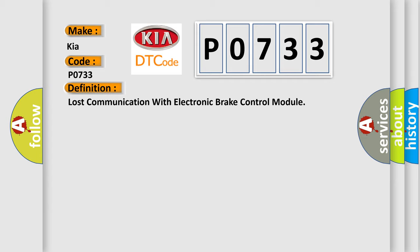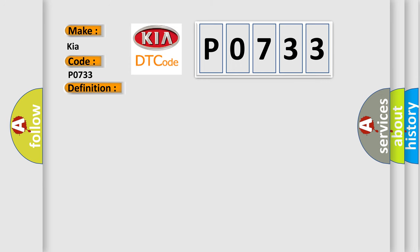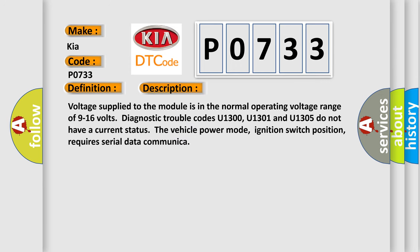And now this is a short description of this DTC code. Voltage supply to the module is in the normal operating voltage range of 9 to 16 volts. Diagnostic trouble codes U1300, U1301 and U1305 do not have a current status. The vehicle power mode, ignition switch position, requires serial data communication.